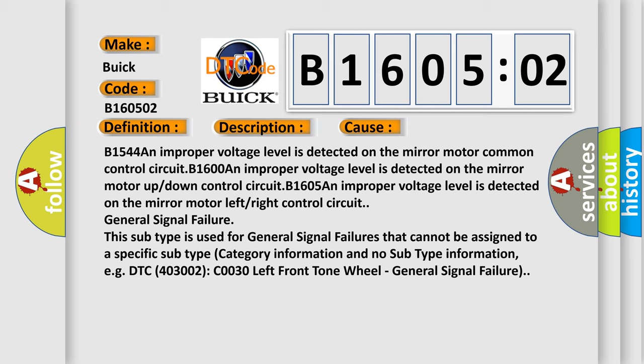This subtype is used for general signal failures that cannot be assigned to a specific subtype. Category information and no subtype information, for example, DTC 4003002 C0030 left front tone wheel, general signal failure.